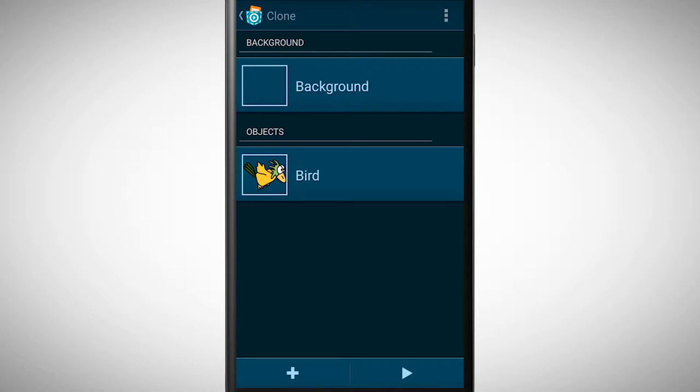In this video we look at the convenient function of Pocket Code. We will learn how to clone objects. In this example we have a bird object and this object is gliding randomly on the screen.